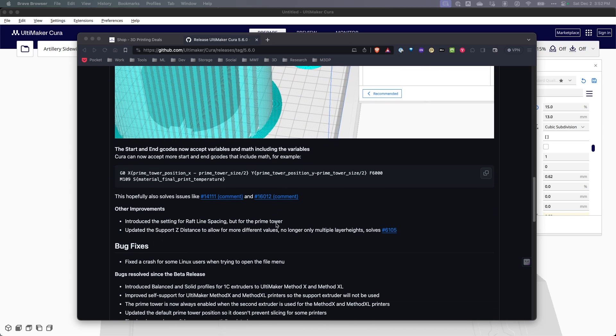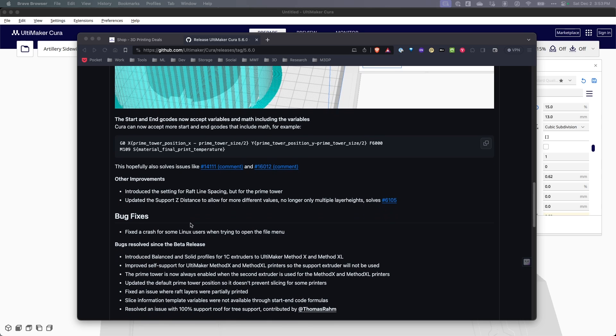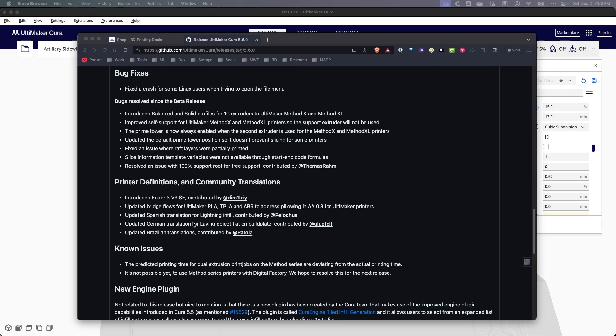If we keep looking through here, there's some other changes that have to do with raft line spacing, but again, more geared towards prime towers, some updates to Z support distances. And then looking through here, there's some new printer definitions, including the Ender 3 version 3 SE and some other changes that have to do with layers and partially printed, and some other bug fixes.